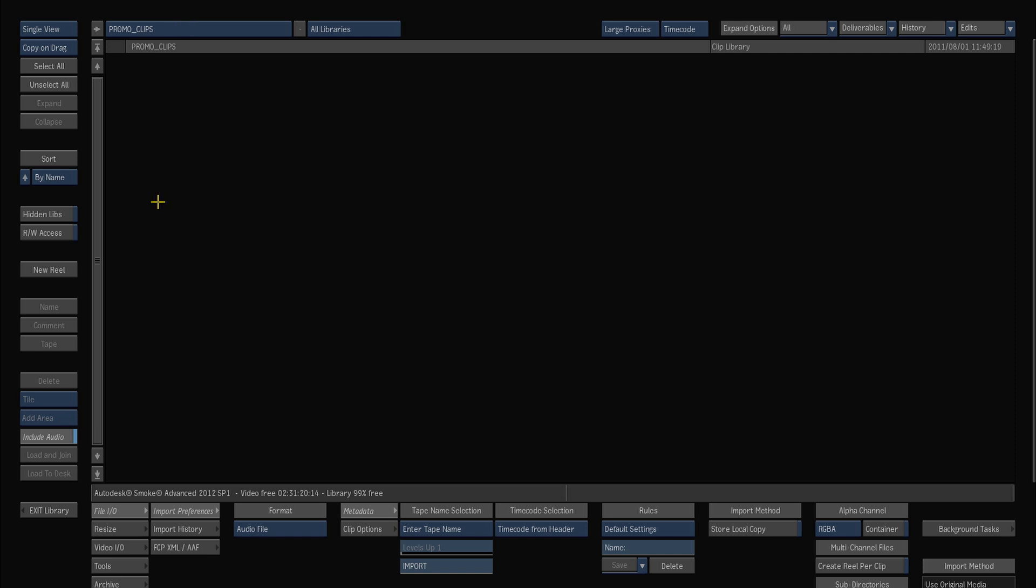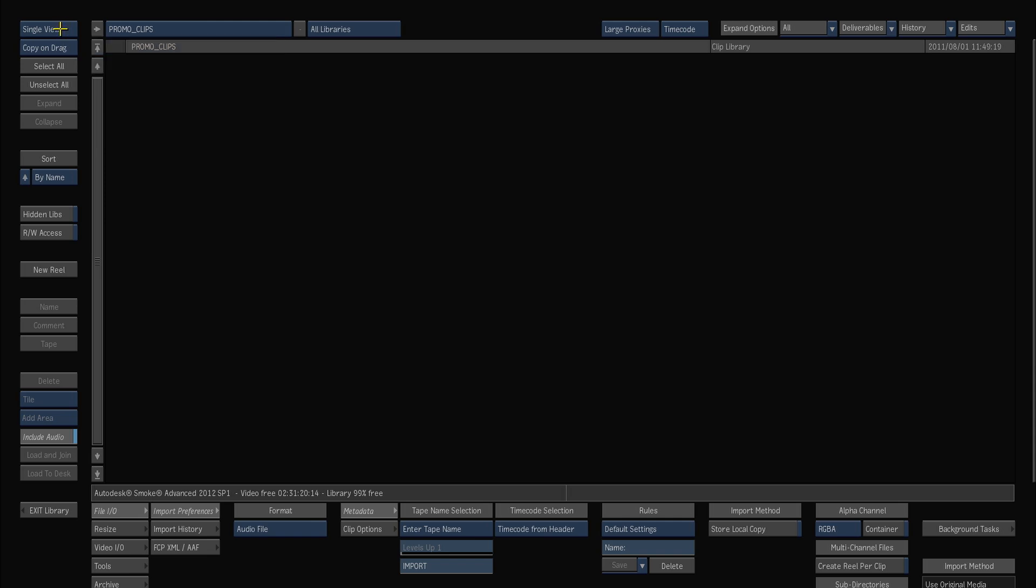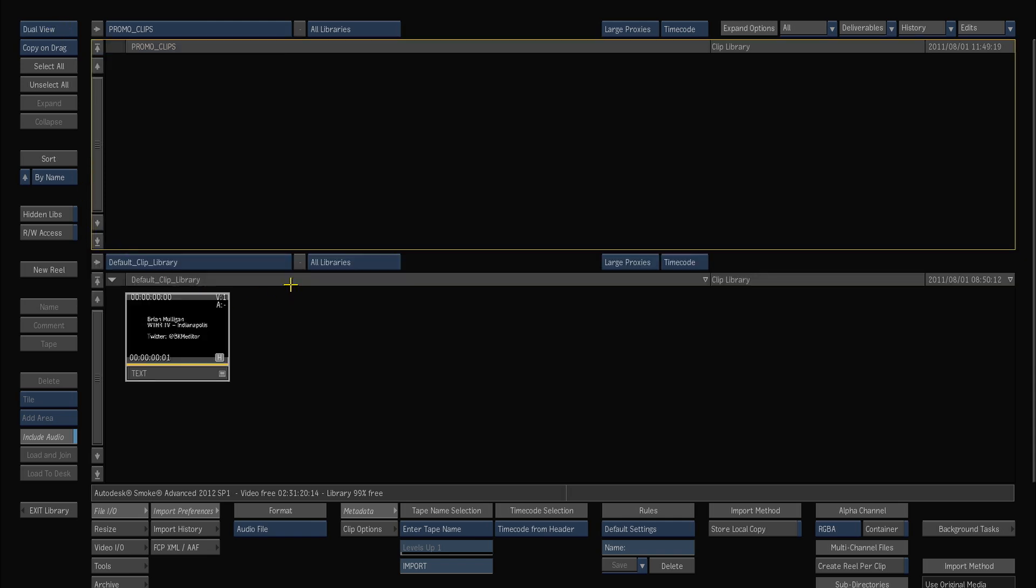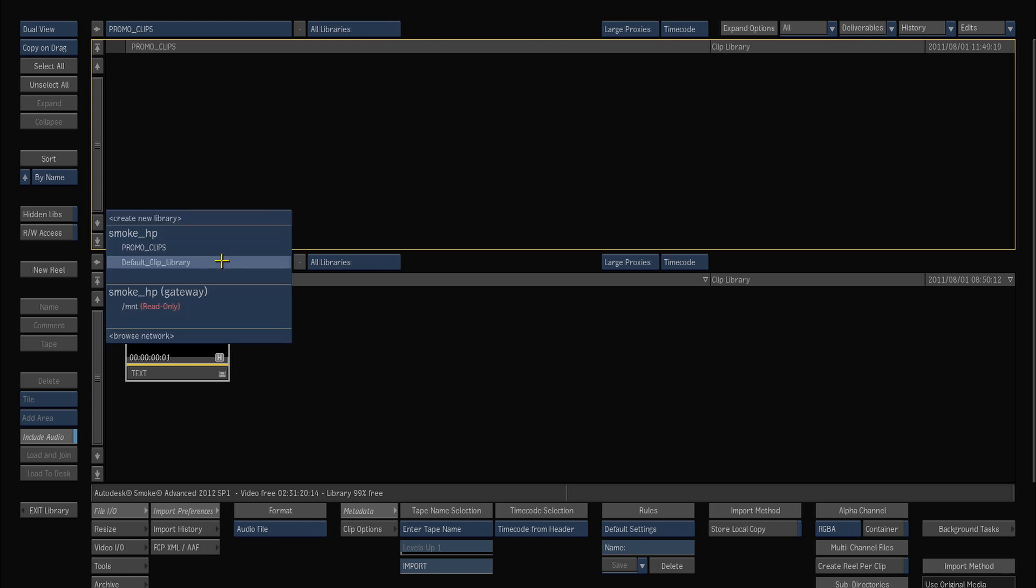So for importing through the gateway we'll go up here to the top left corner where it says single view and we'll actually switch it to dual view. And what dual view actually does is just bring you, you can actually see two libraries at the same time.